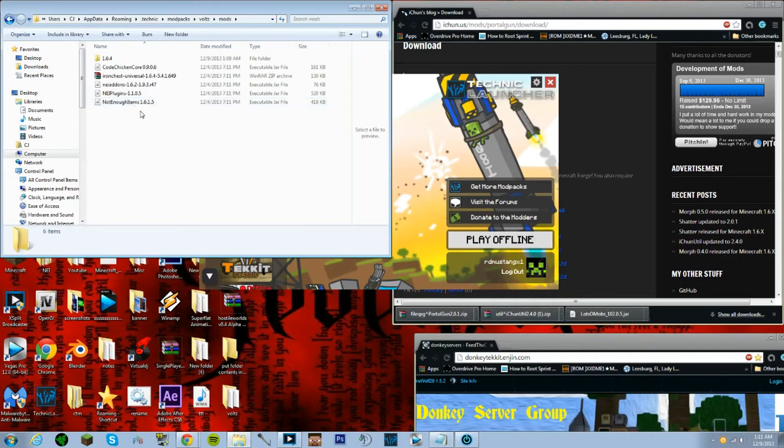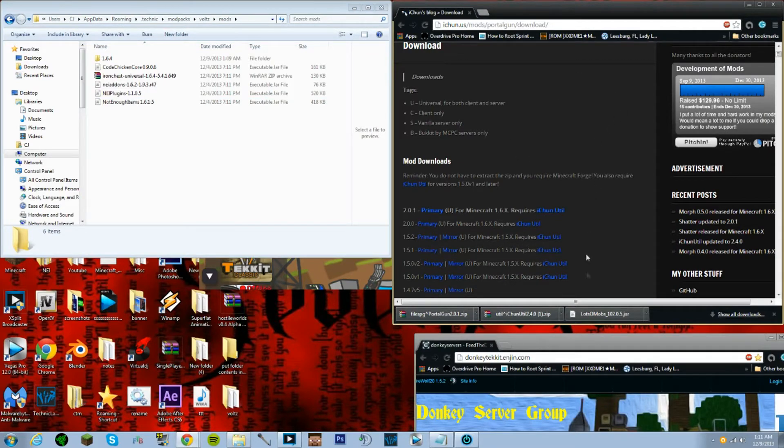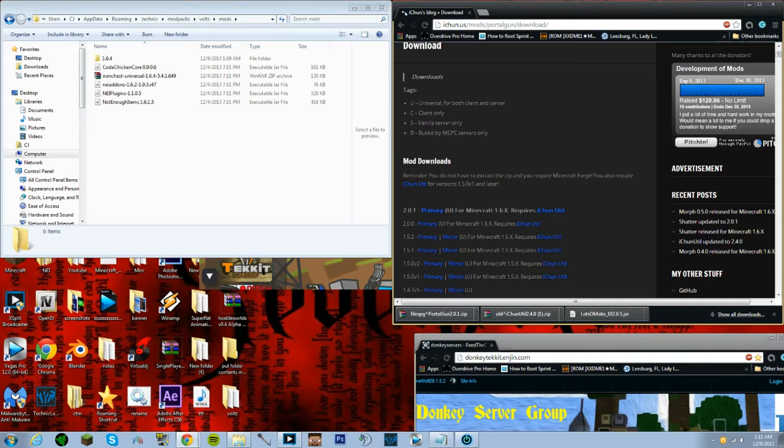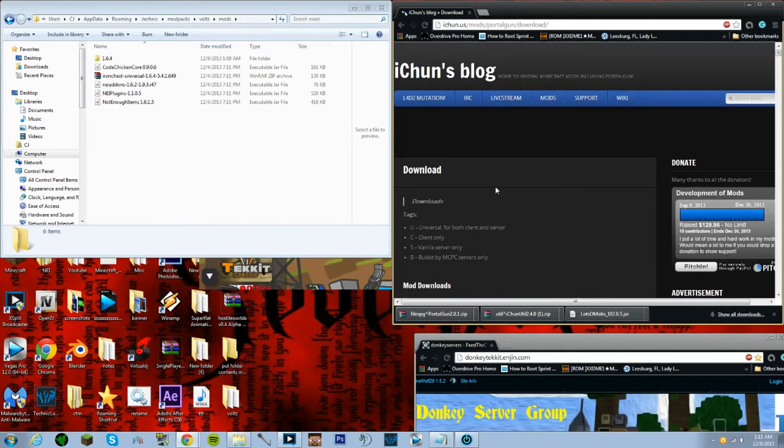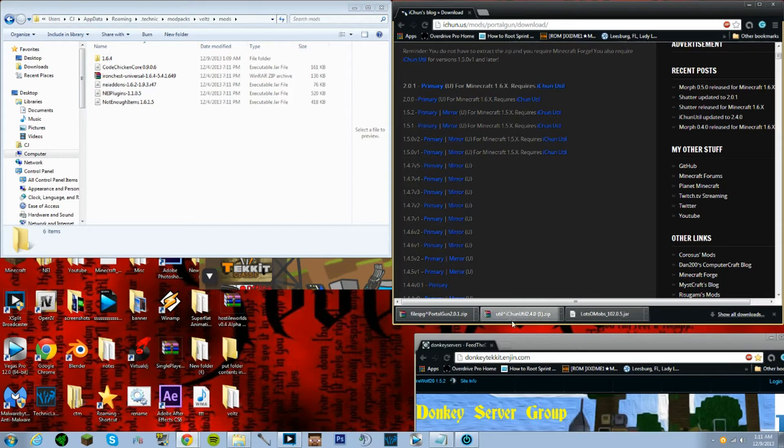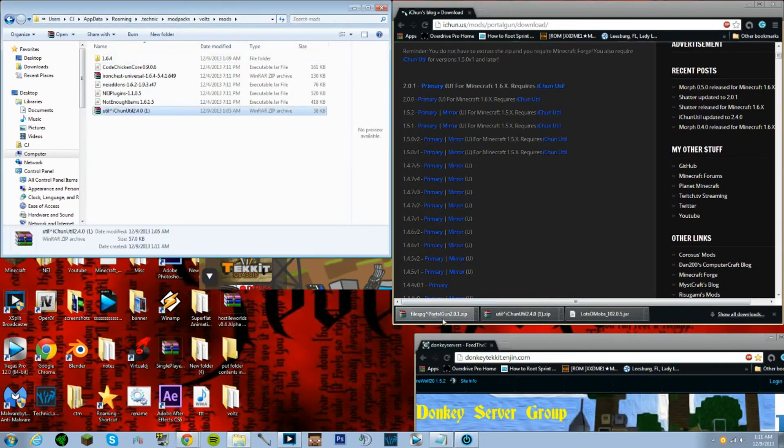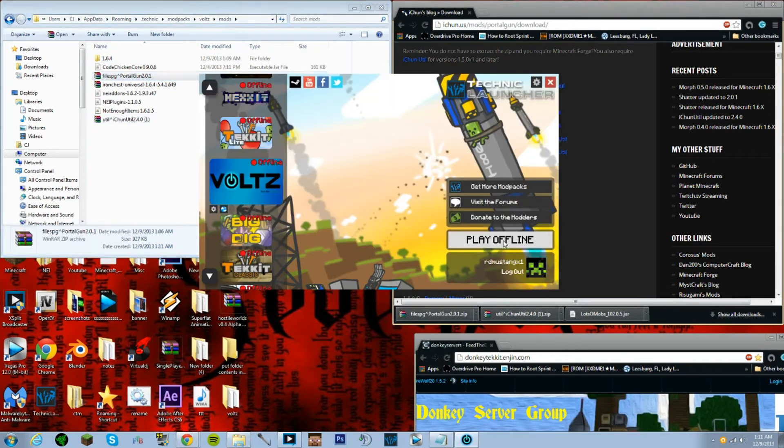Now when you want to add a mod, all you would have to do is this. Go to the actual mod creator website where you need to download it. It actually says what you need in order for it to work. Like some mods need a special utility or a special mod to actually work. So in this case we have to download this, which is the portal gun mod, and this, which is the iChun utilities. And all you would have to do after you downloaded those mods is drag and drop them in the mods folder.